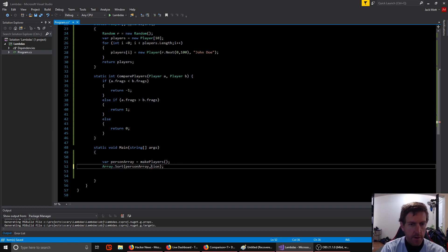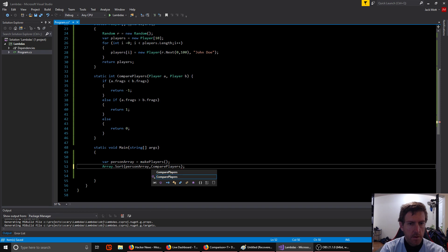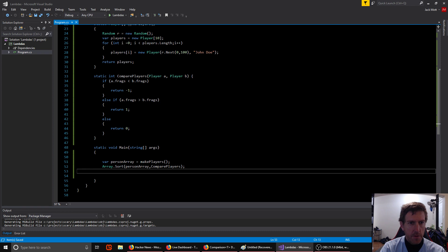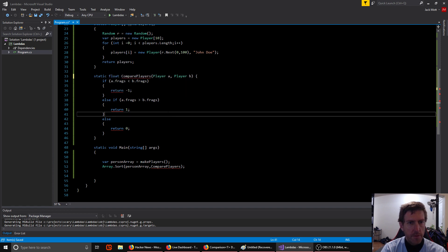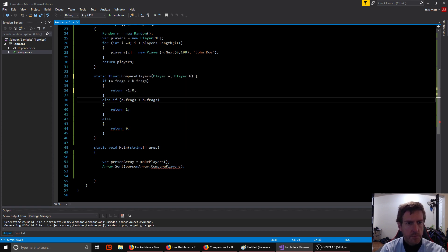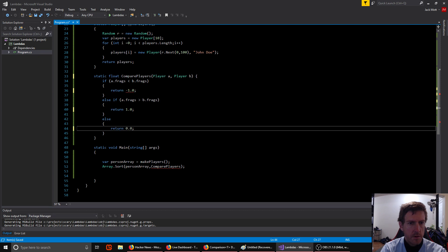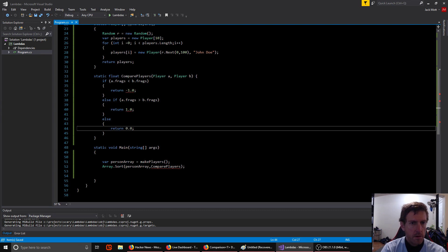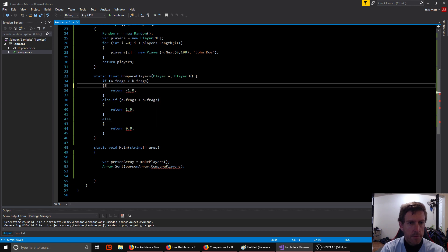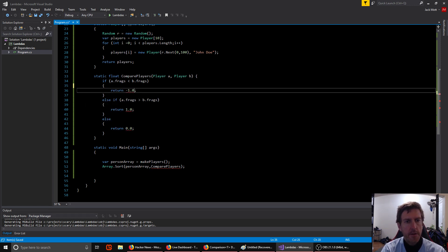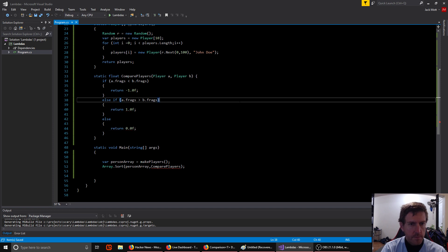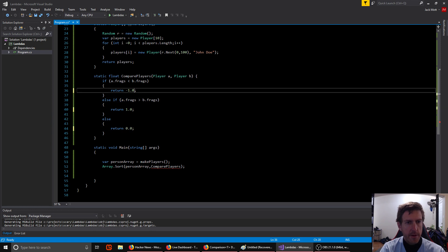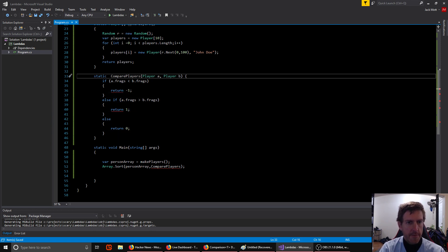And it should be okay with it because it matches the same type definition. So if we change this for instance to something else like floats. Right now this is not happy, right? It's the wrong return type. It's expecting something that returns an int. Right, so it's a type safe function signature.